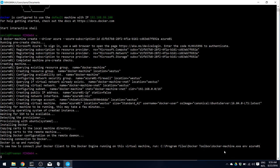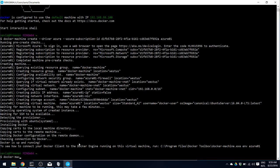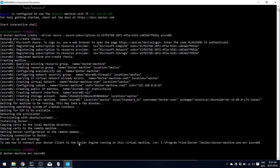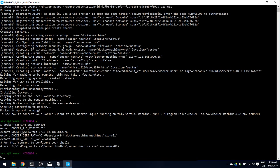As always, with every Docker machine, you need to set your environment in order to connect to the Docker machine. So let's do it: docker machine env azure01. This is exactly the same as for any other Docker machine — if you were to create a local Docker machine using the VirtualBox driver, you would type the exact same command. This outputs a set of variables: Docker TLS verify, your Docker host, and your Docker host's public IP.